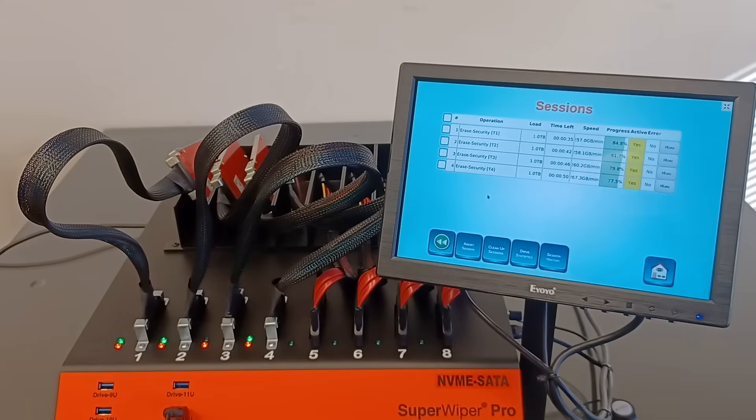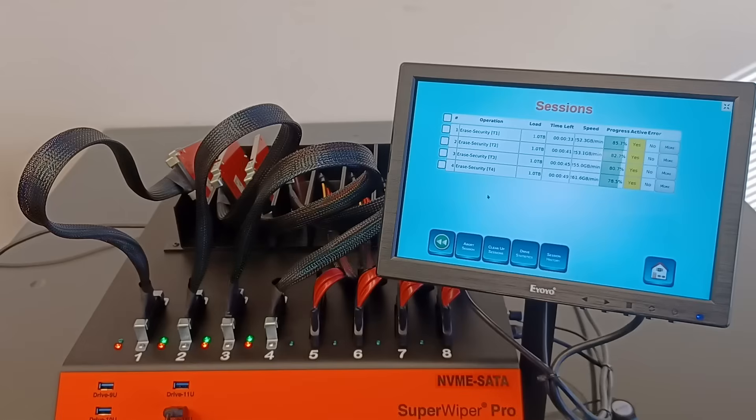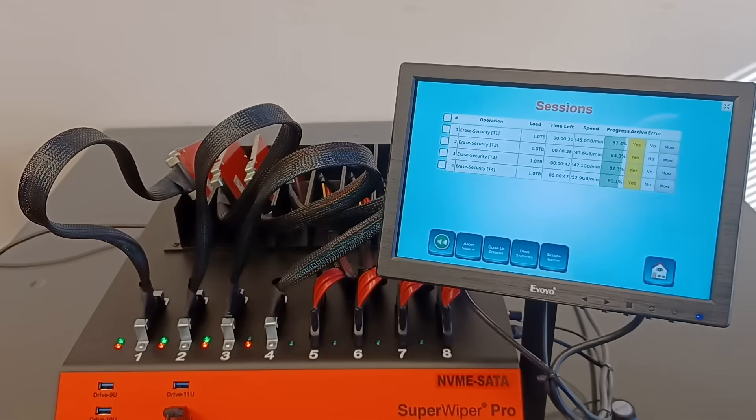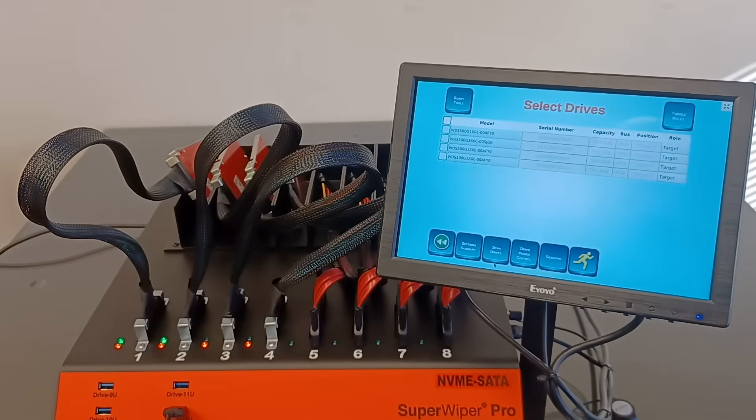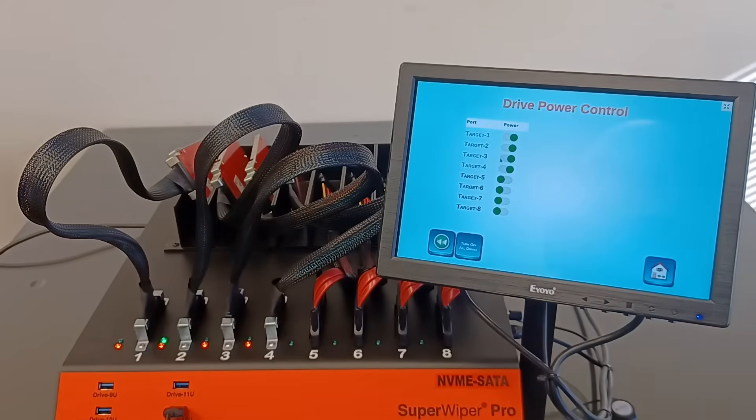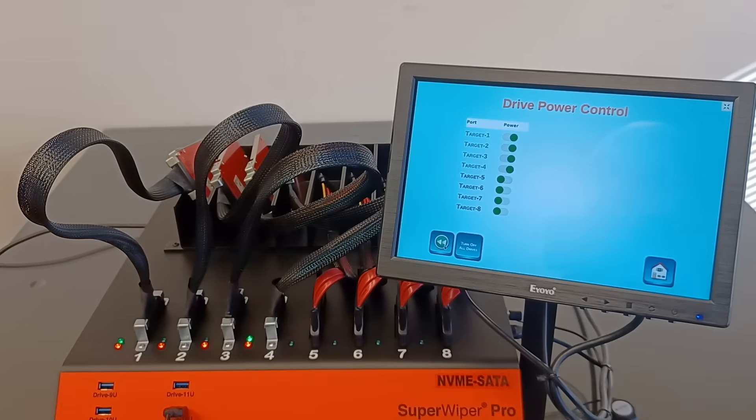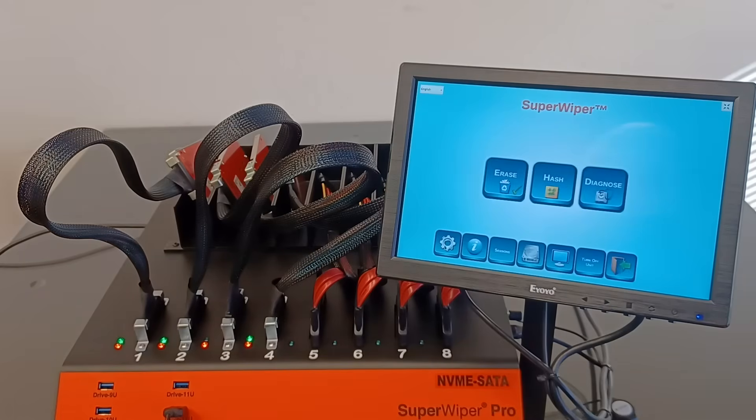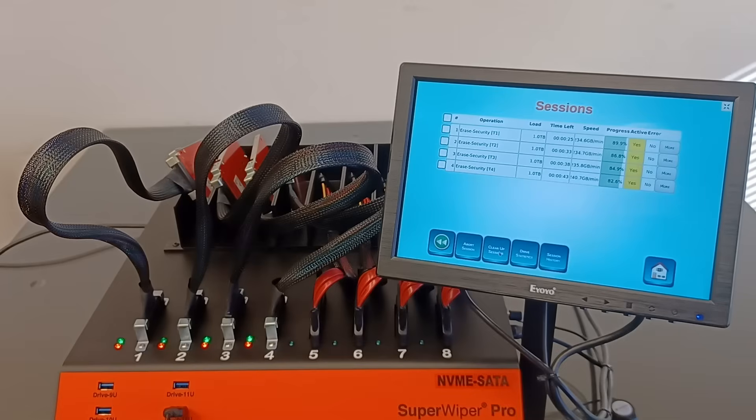Another thing is if the user would like to exit the SuperWiper application, make sure that all the NVMe SSDs are powered off before. You can manually power them off using the power drive icon from the drive screen. You can go to drive screen and drive power control and click here to power them off. But right now they are in the middle of the run. We don't want to do that.